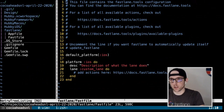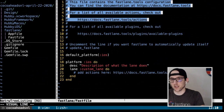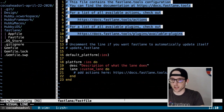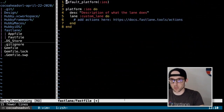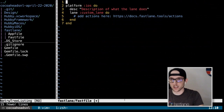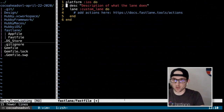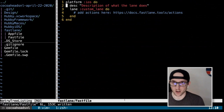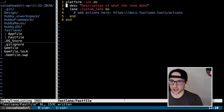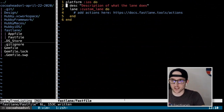We're going to delete all the comments from the Fastfile. We're not going to have a default platform because we're going to treat iOS and macOS equally. Here is our pretty basic Fastfile that doesn't really do anything yet.